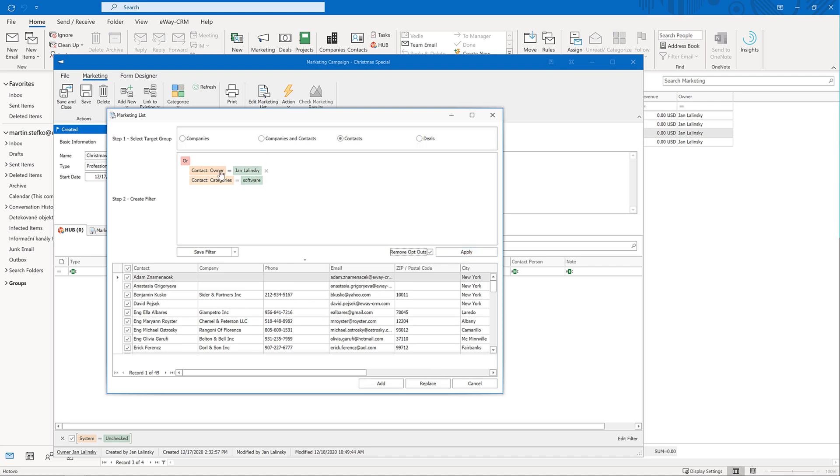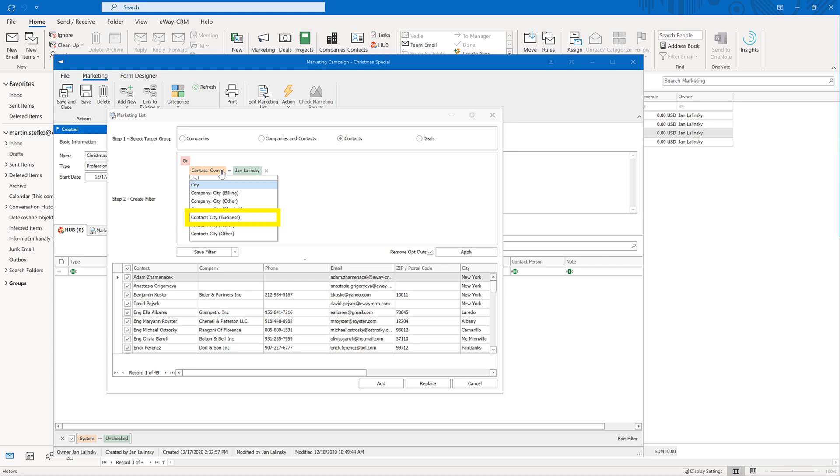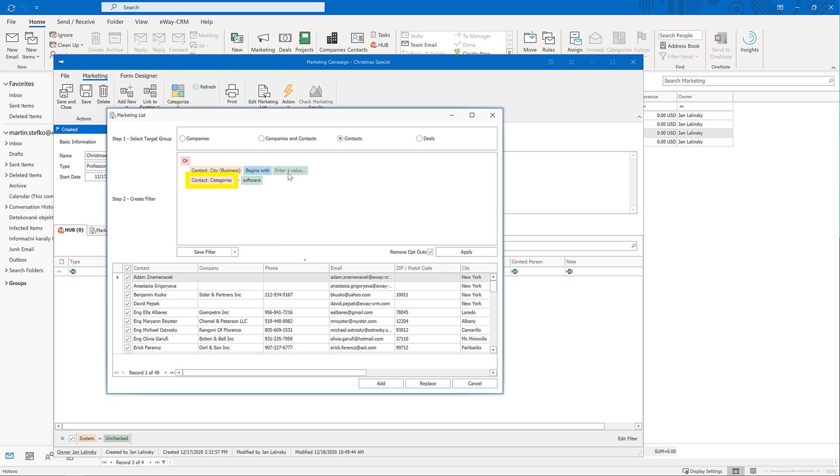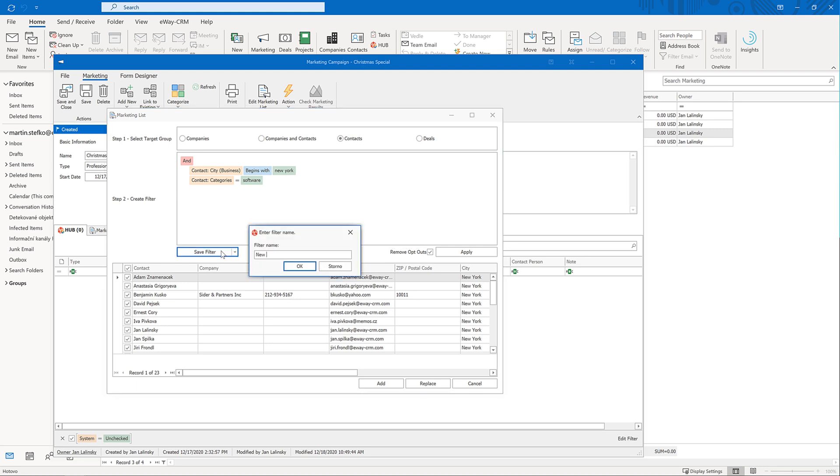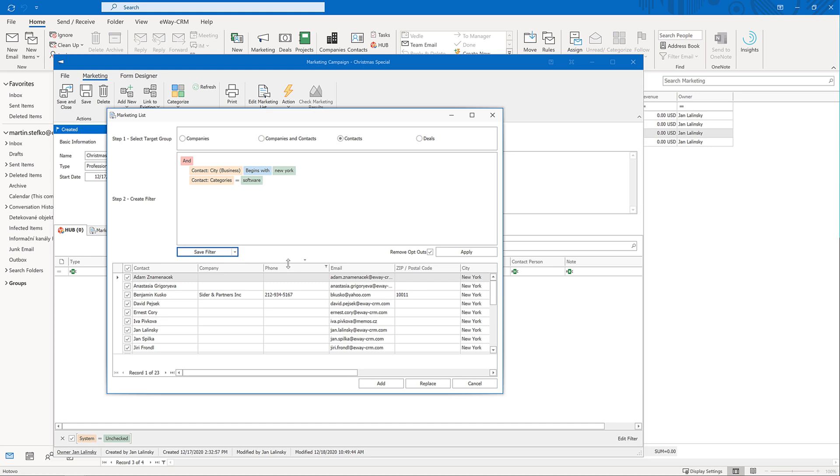So, let's select all contacts where the city equals New York, and where the category contains software, and press apply to get a preview. If needed, you can save the filter for future use. Just remember, we saved the filter, not the data. If you use it next time, you can get different results because your data will change.